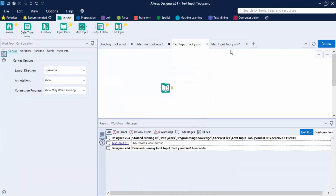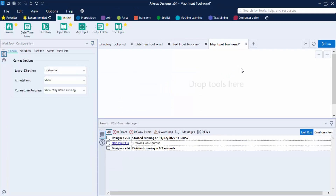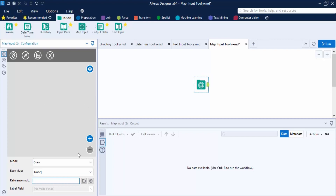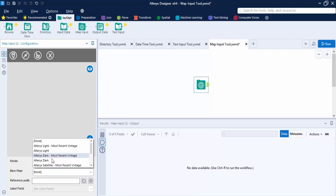That covers the Text Input tool. The final tool in this group is the Map Input tool. As the name suggests, it is used to draw or select a desired map object to use as input in a workflow. You can draw or select a point, line, or polygon to form a map that displays a reference base map.